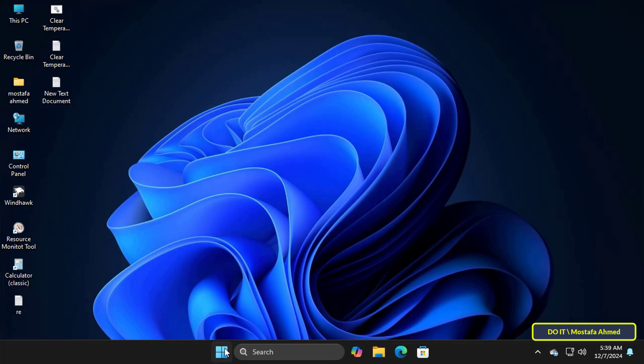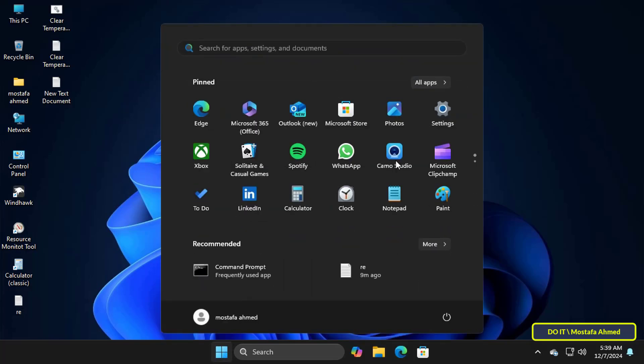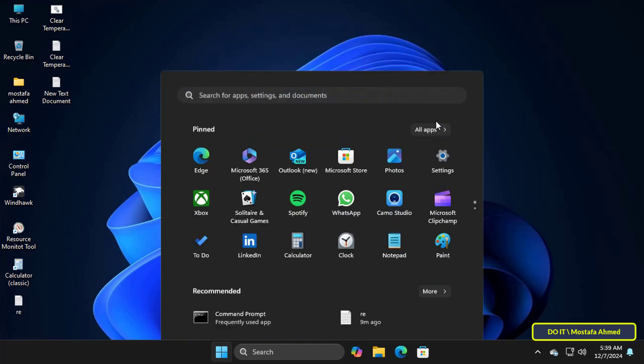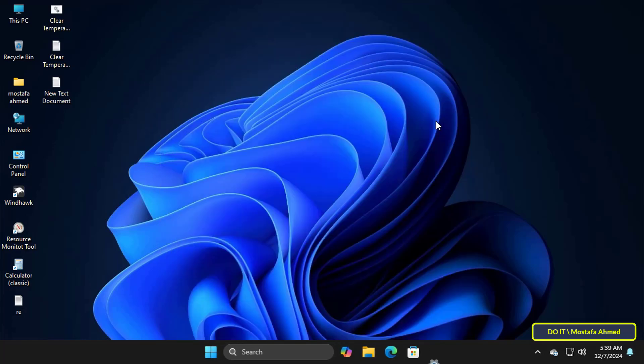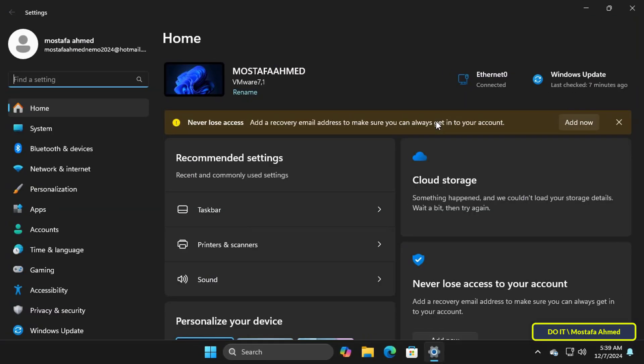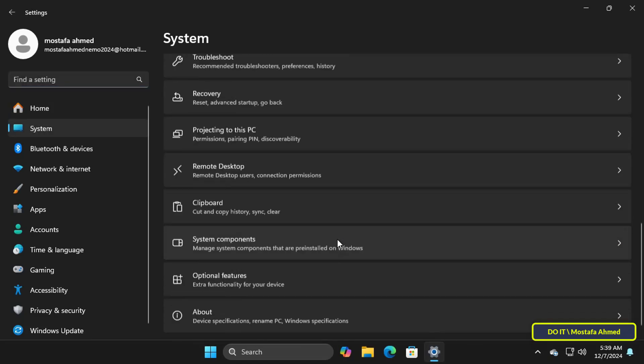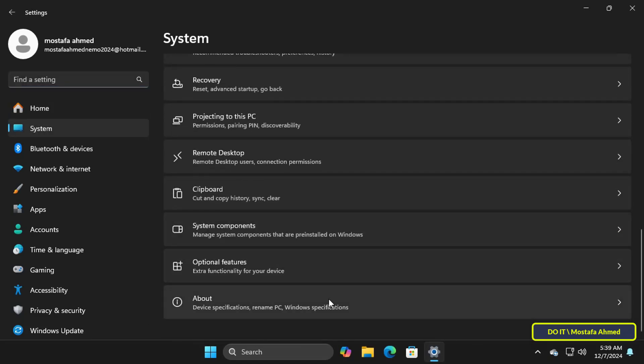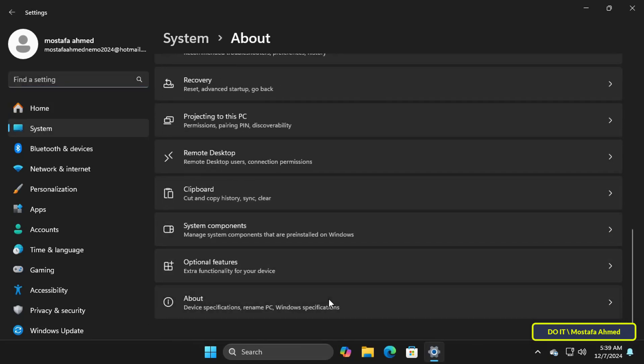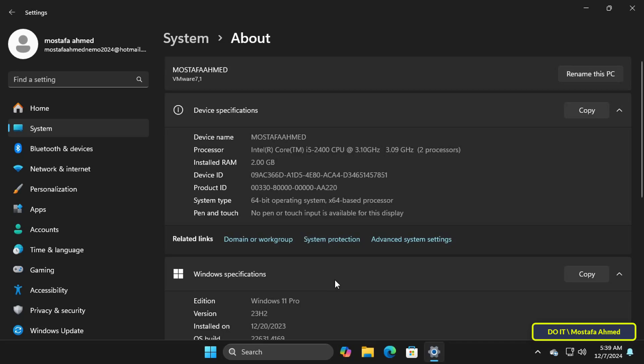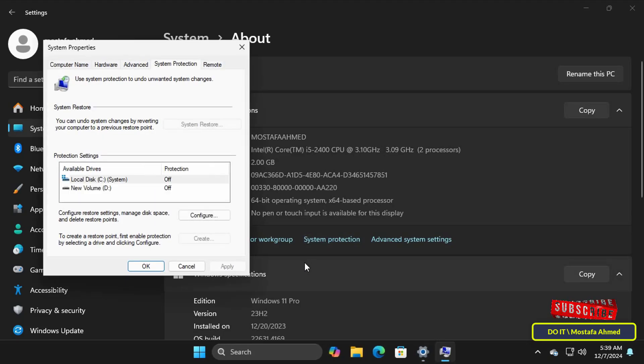At first, whatever the method you will use to create a restore point, you must enable system restore points. Open settings and from there click on the system tab from the left. On the other side scroll down and select About. Then click on system protection tab to open the system properties window.